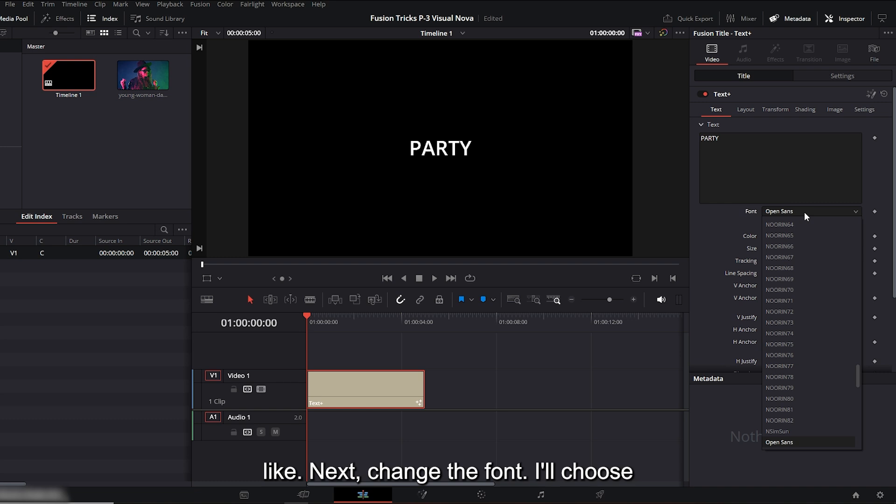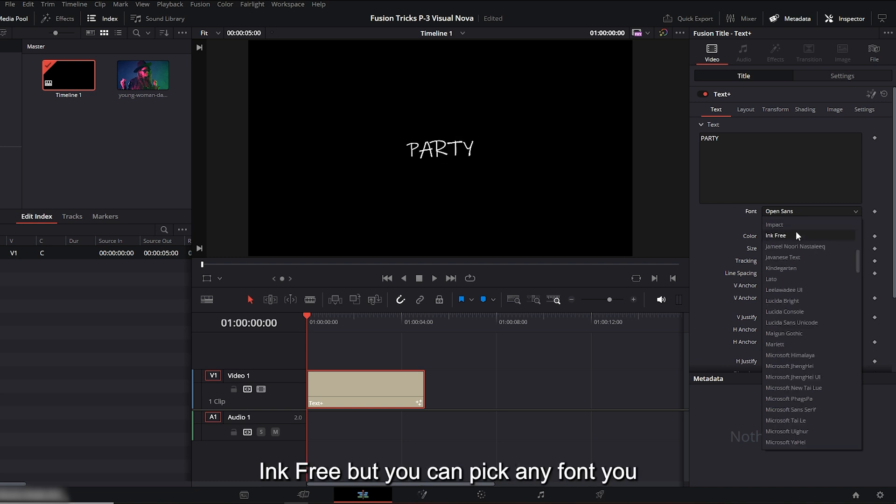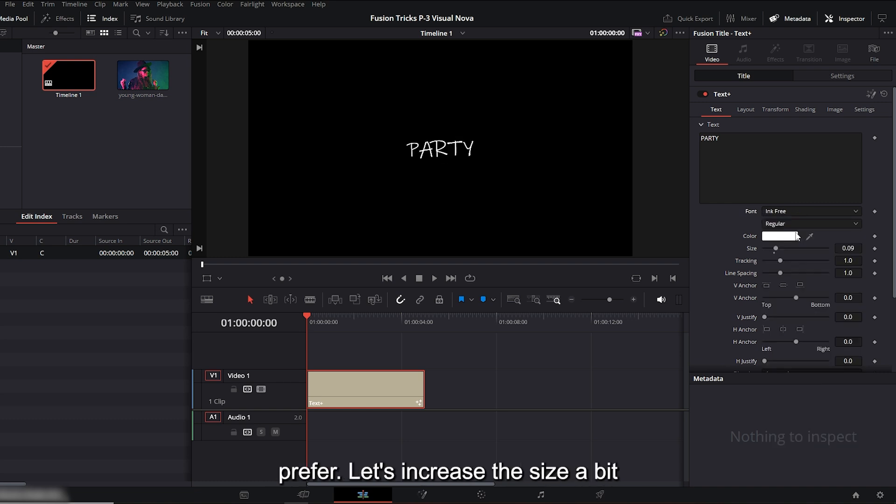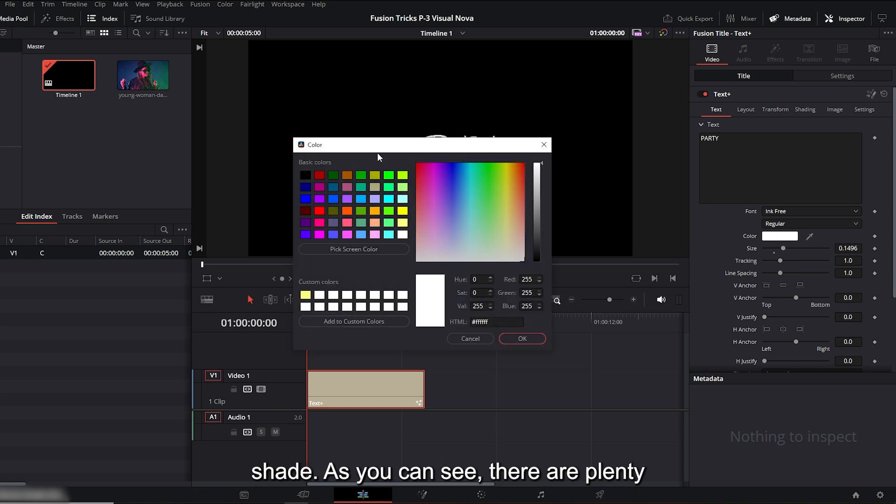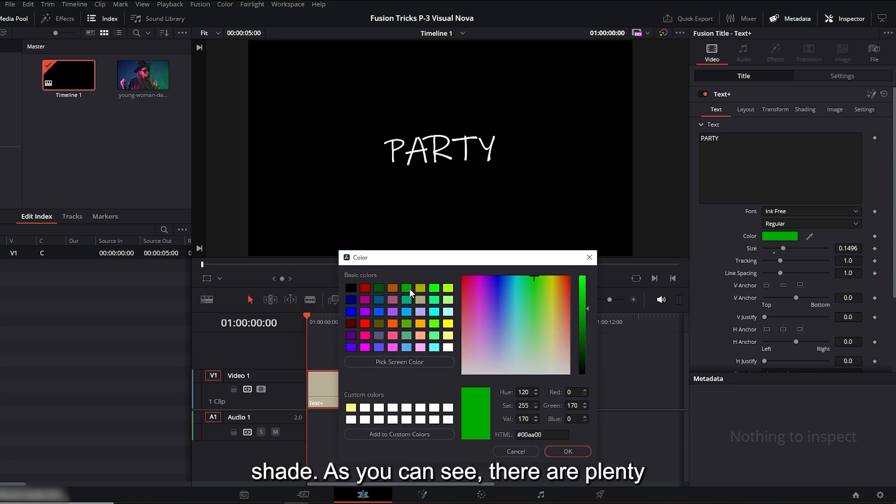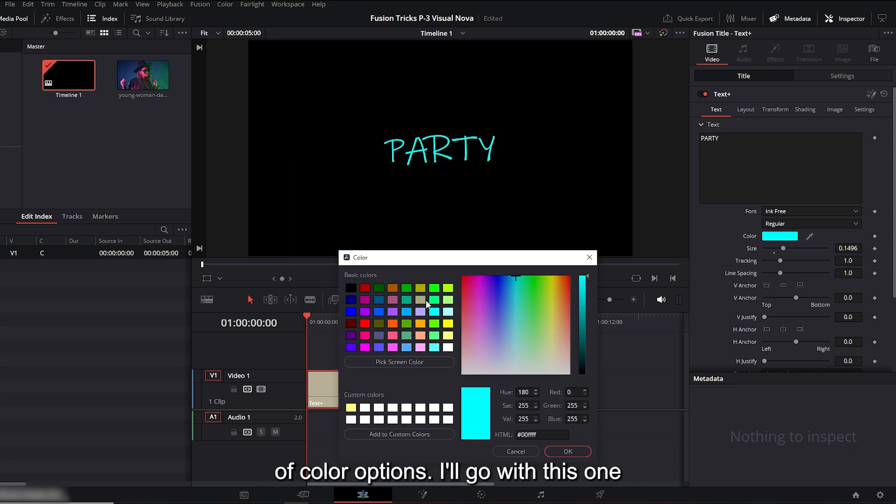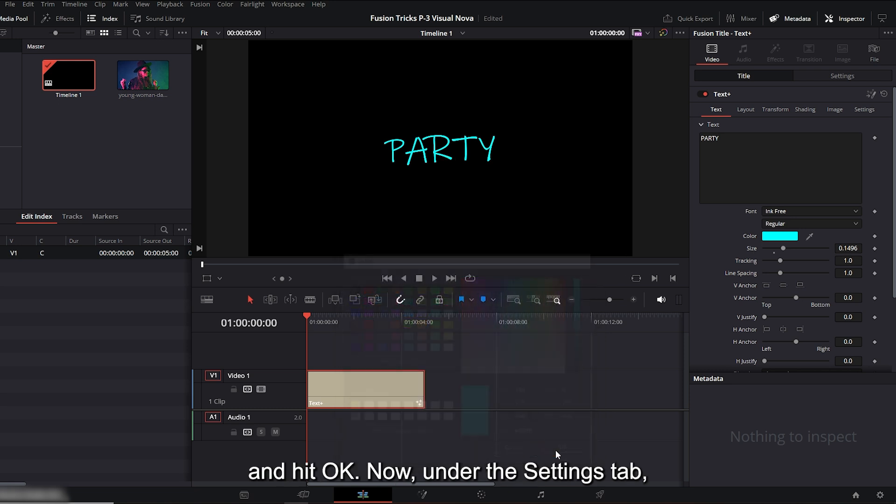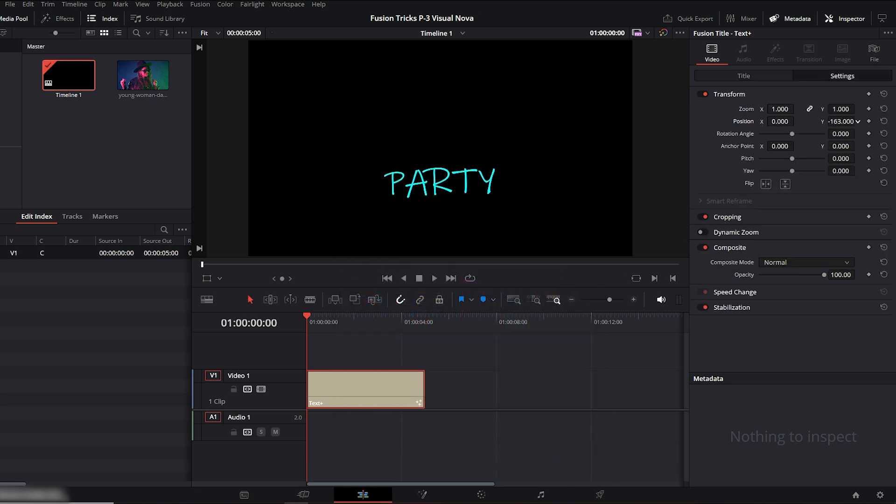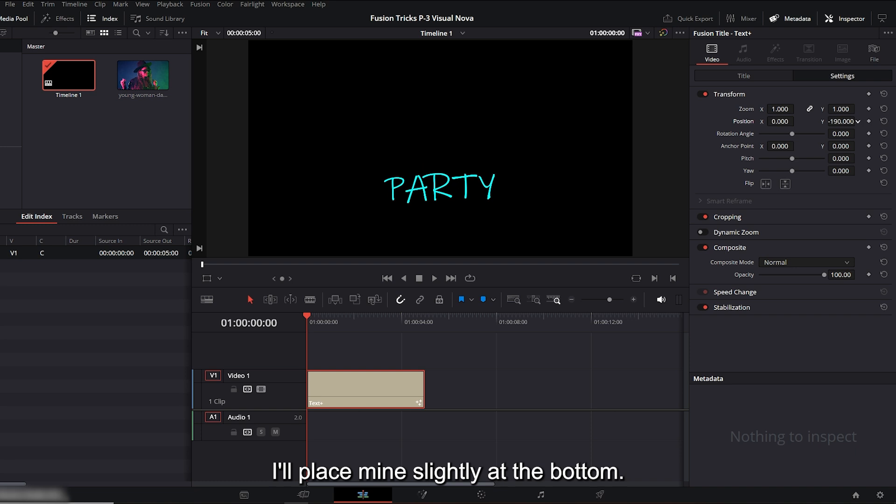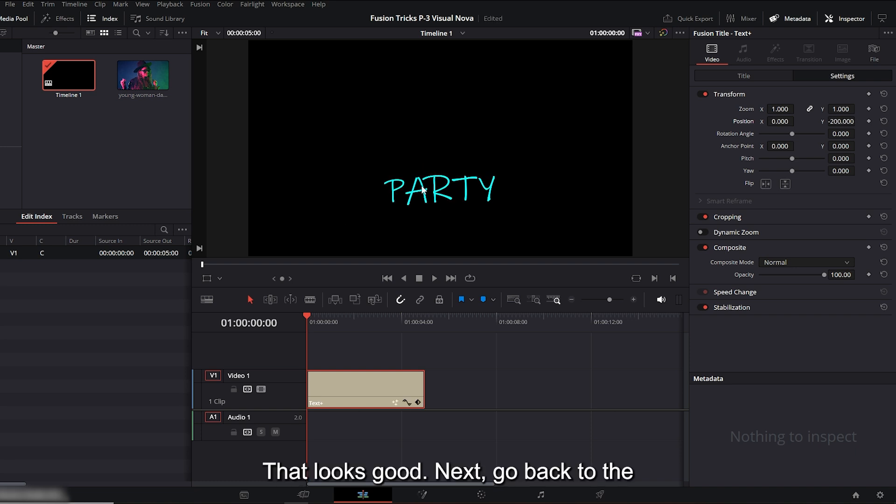Next, change the font. I'll choose ink free, but you can pick any font you prefer. Let's increase the size a bit like this. Then click on color and pick a shade. As you can see, there are plenty of color options. I'll go with this one and hit OK.